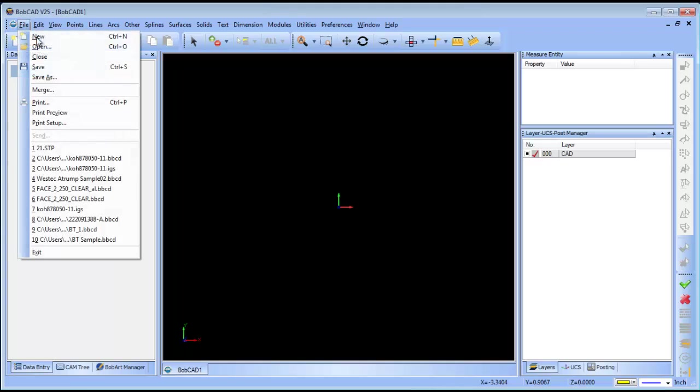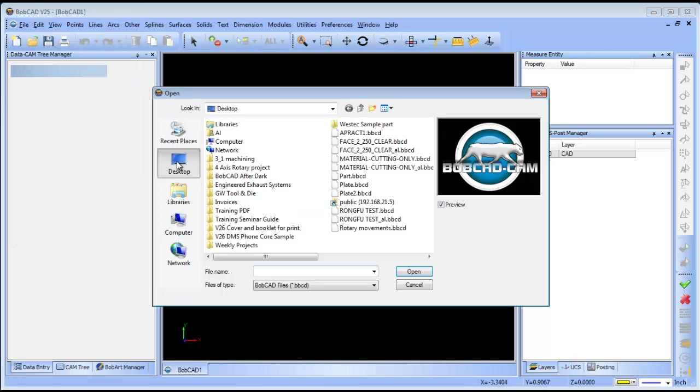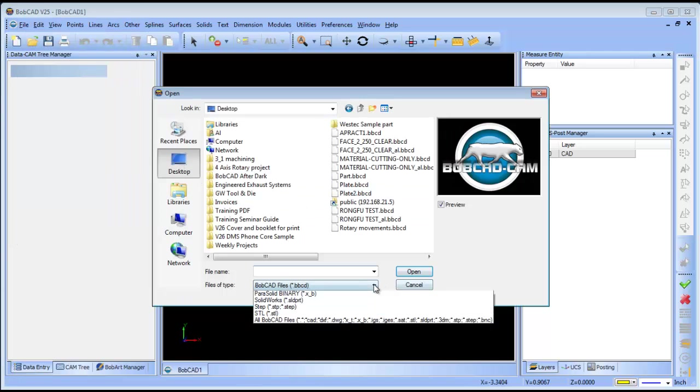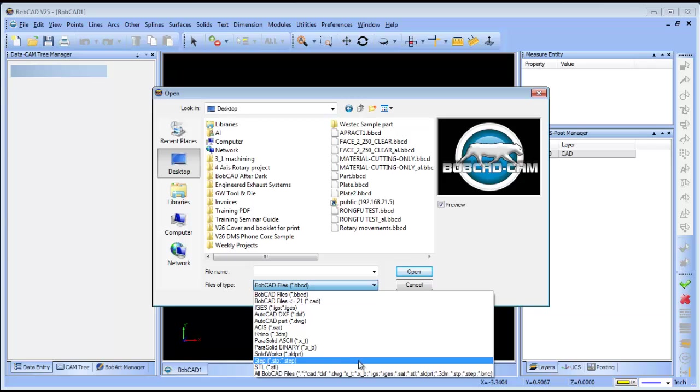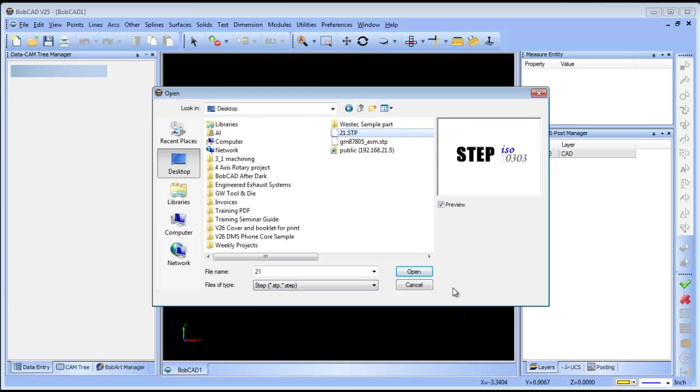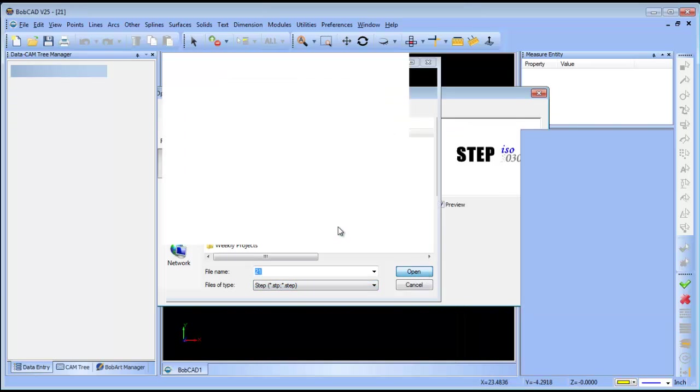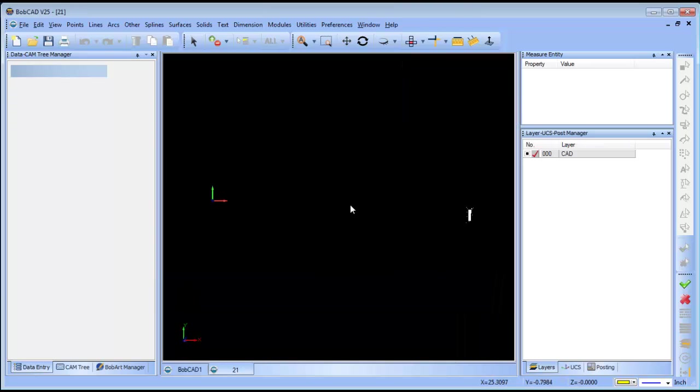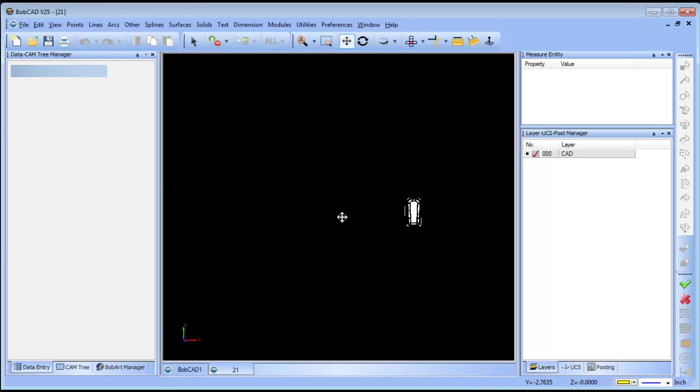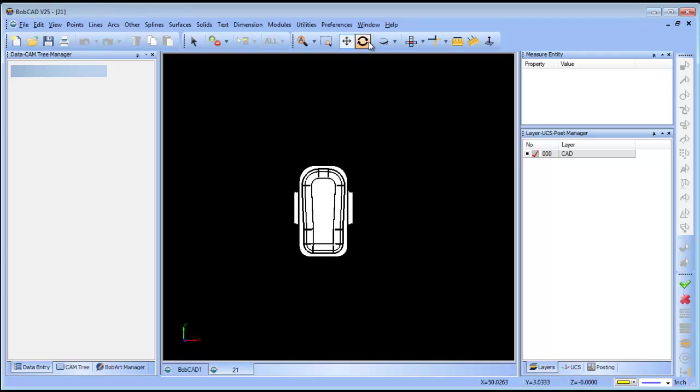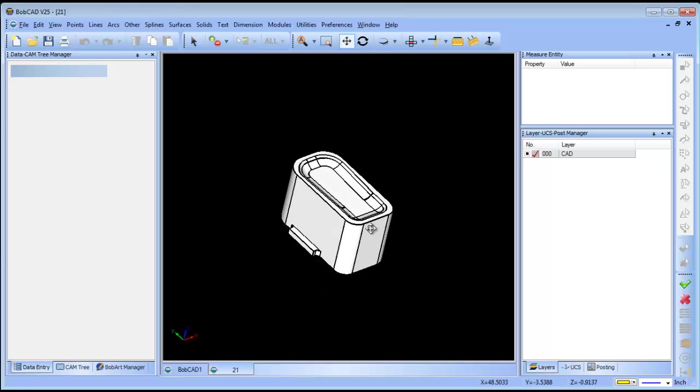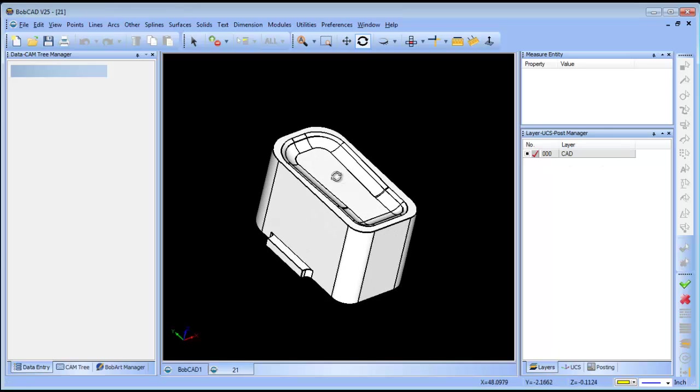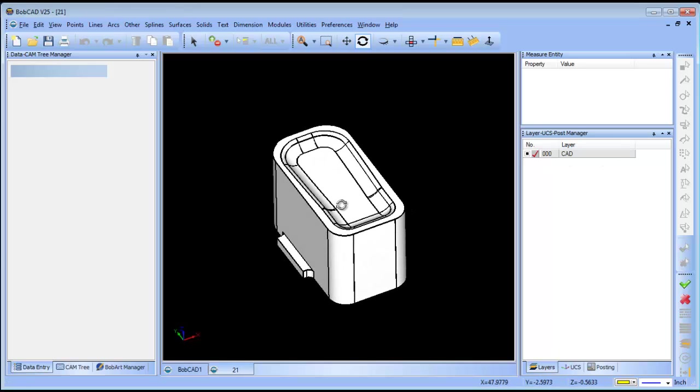The first thing that I'm going to do is open the step file. When this file opens up, you can see that it's located away from the world coordinate system. I find it to be a good practice, though not necessary, to move your geometry to zero.